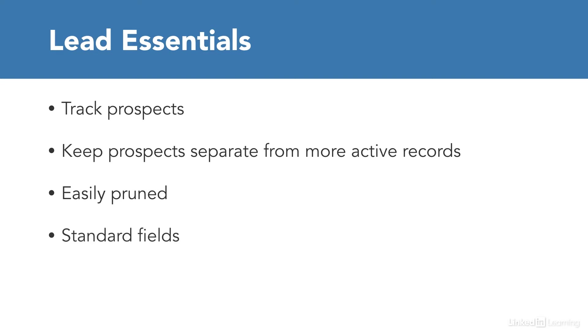All of your Salesforce data types called objects come with standard fields and Leads starts with a robust list of fields that work well for most teams, but you can also add custom fields if you'd like to add additional data types.